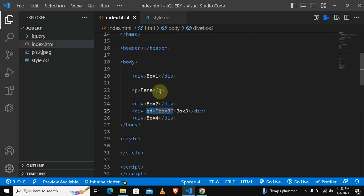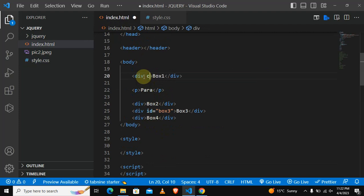We want box number one and box number two to be of a different color, so what we can do is use a class selector. Let's say the class is going to be green.